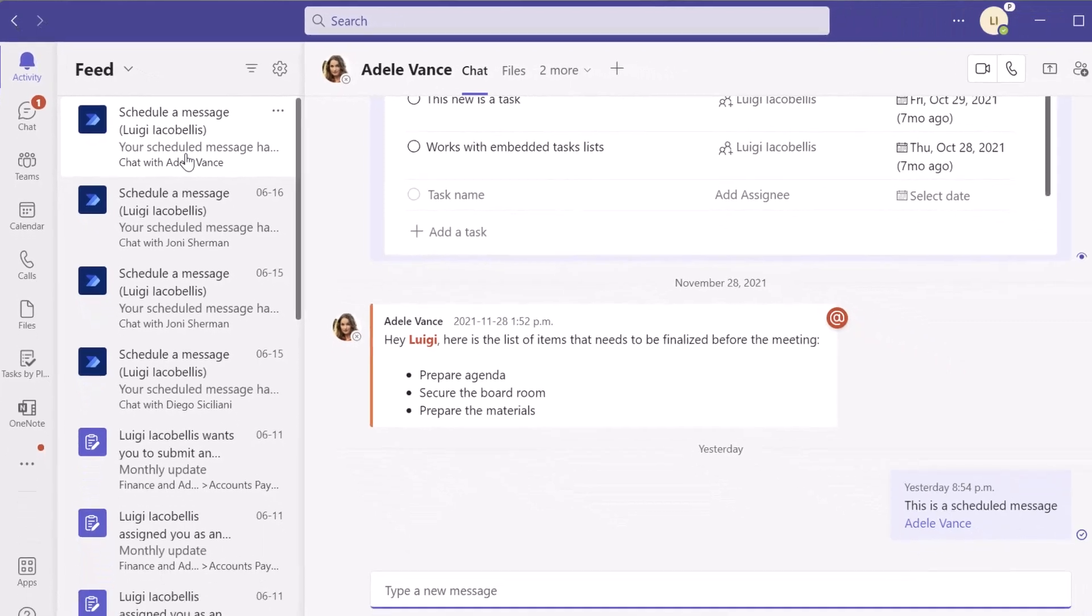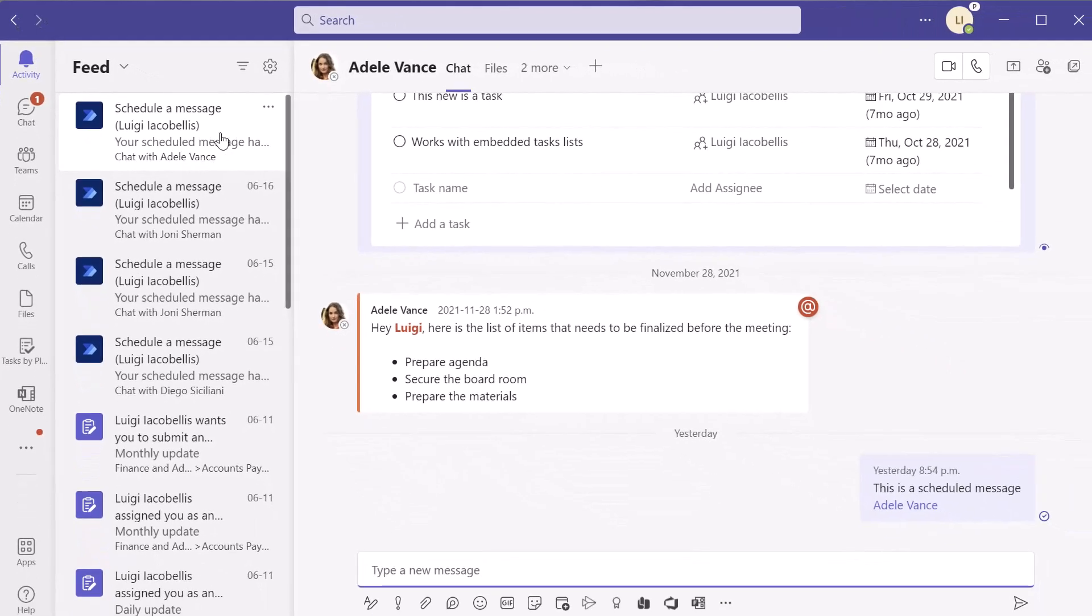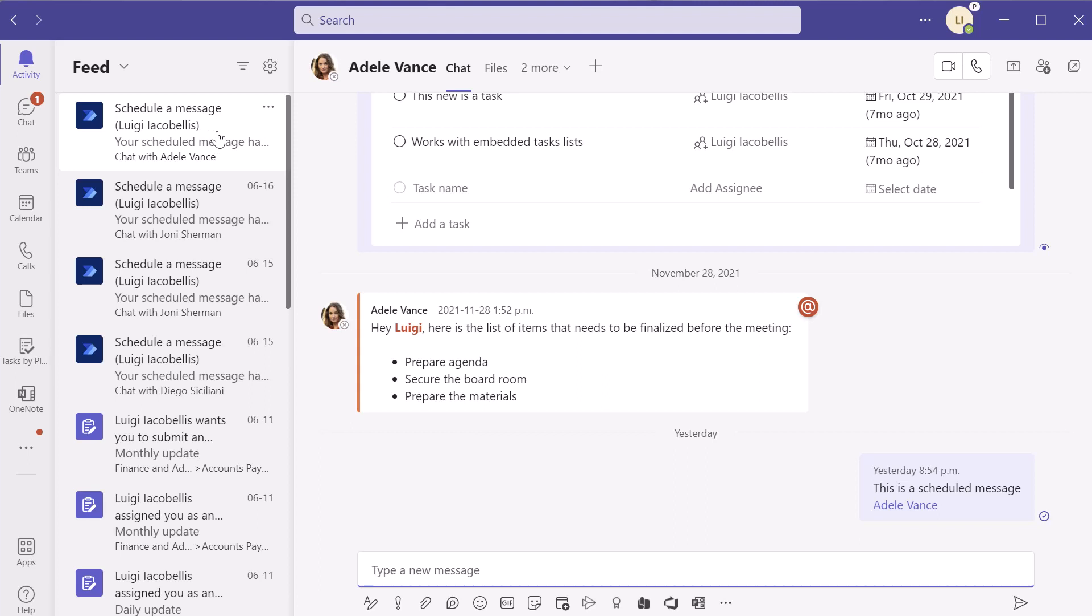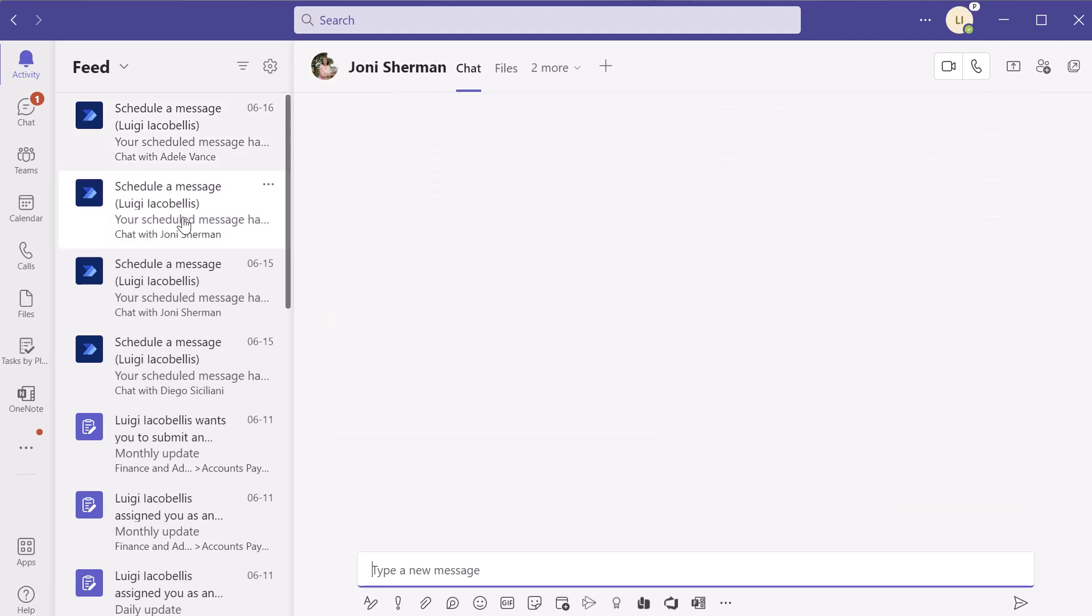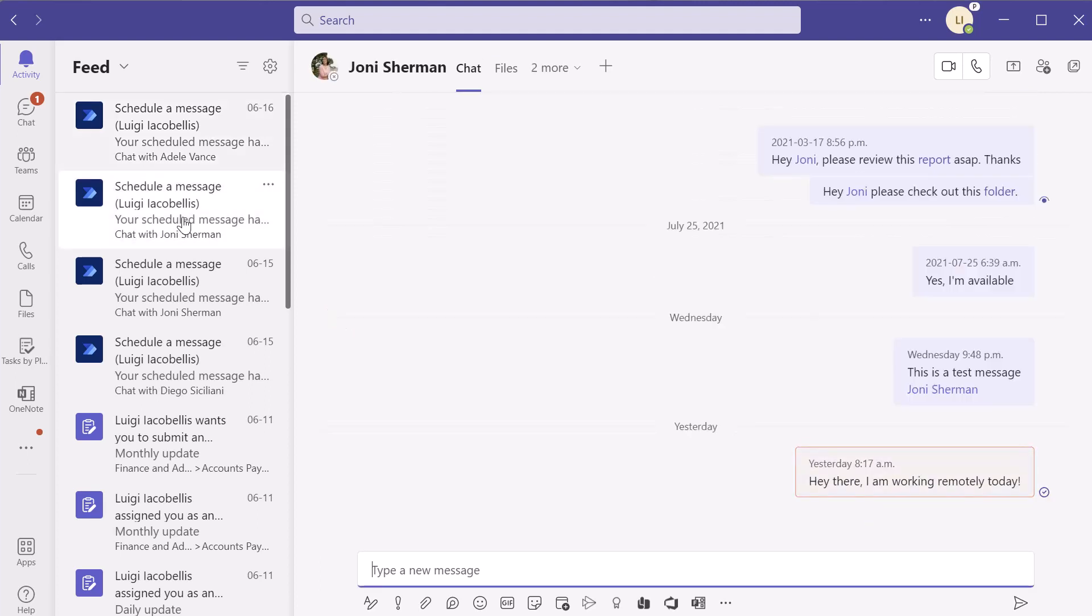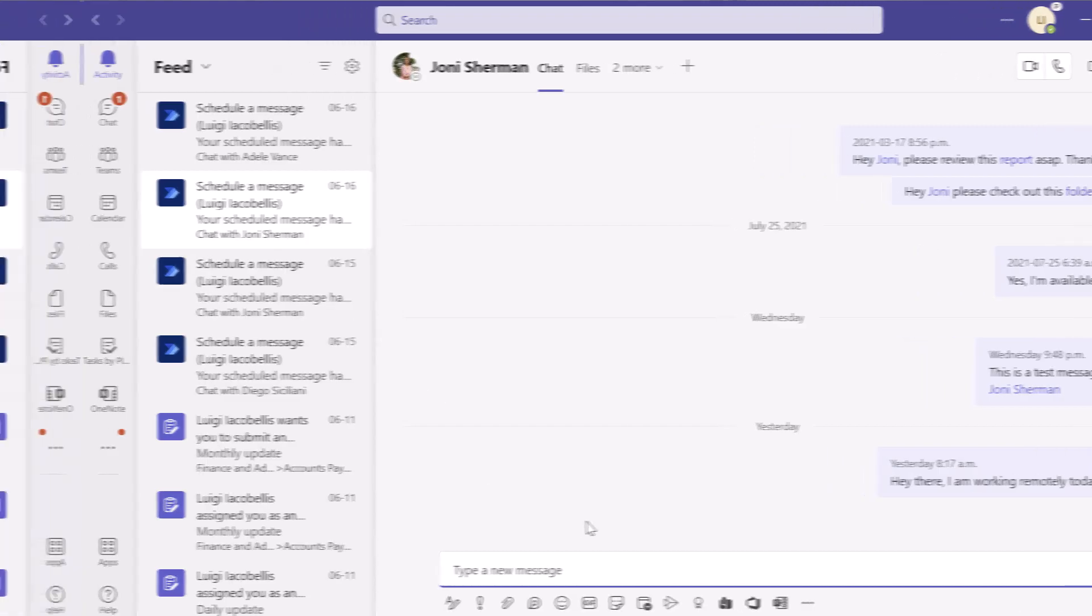Now you can see here previous notifications that I received for scheduled messages that I sent. And that's essentially what it looks like. If you click on it, it's just going to bring you right into that scheduled message.